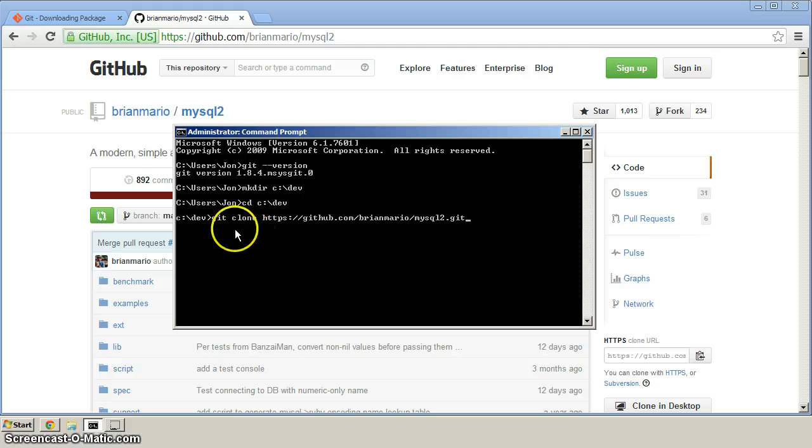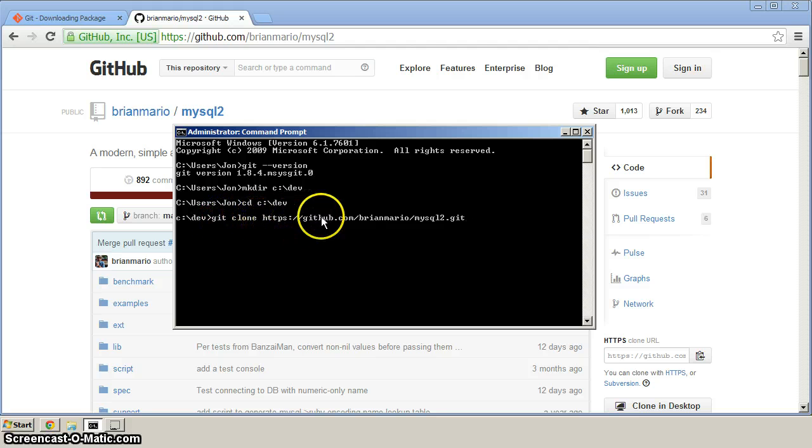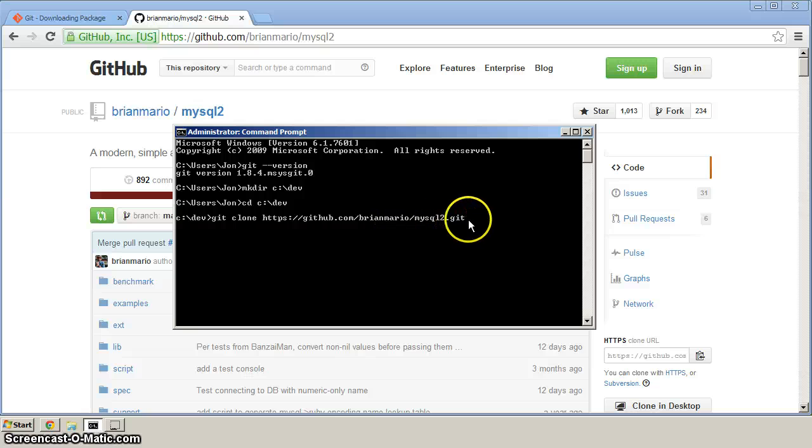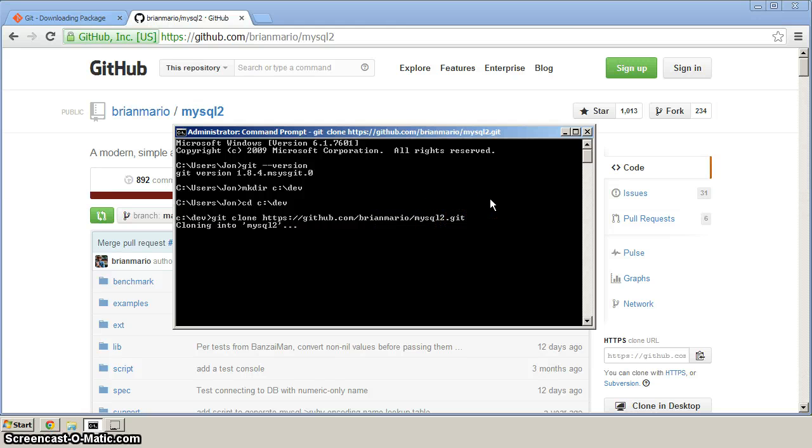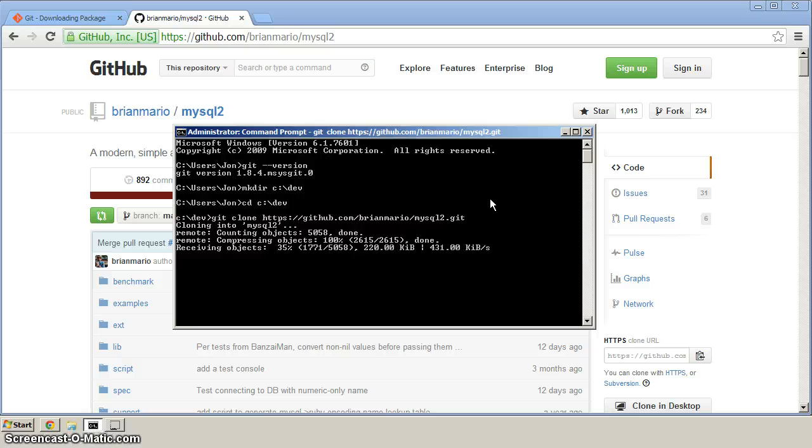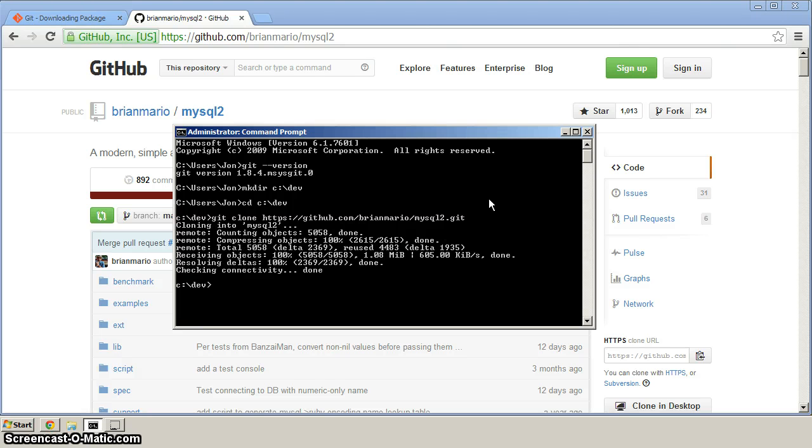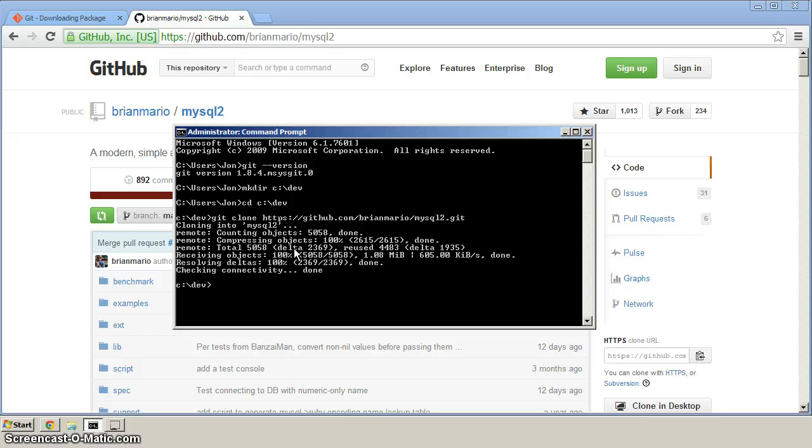So that you've got git space, clone space, and then this HTTPS URL for the MySQL2 repository. Hit enter and you'll see here that it's downloading all the files for the repository.